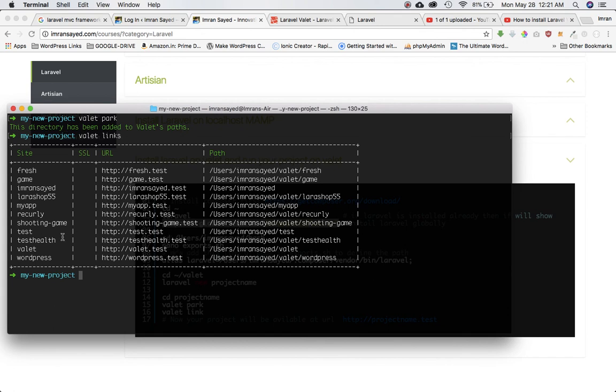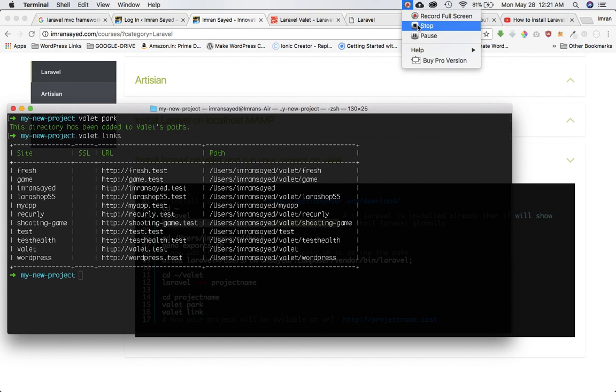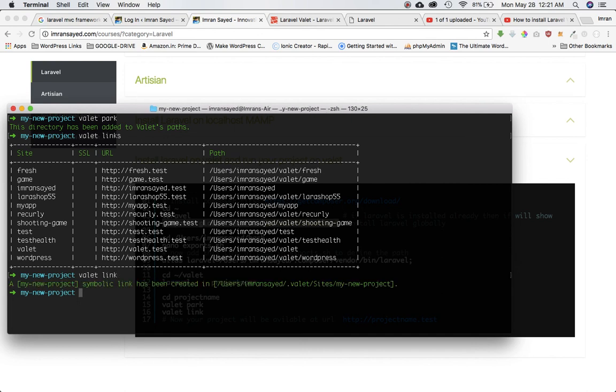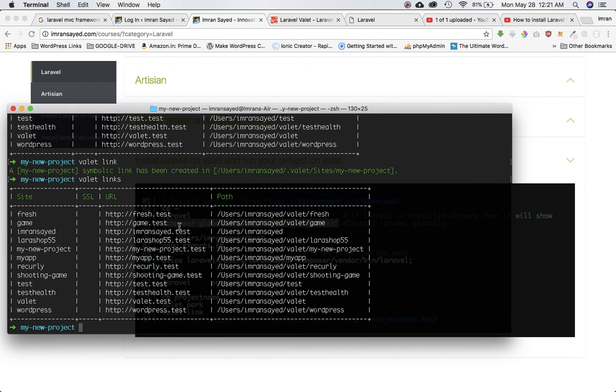Great, so you can see it should be my-new-project somewhere. Now you do valet link not links. Then you do valet links and you can see this one right here, I'll just highlight it for you.